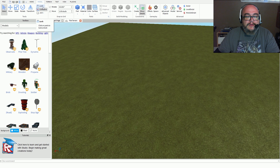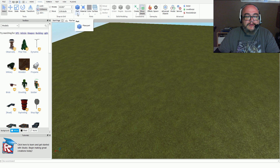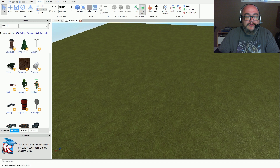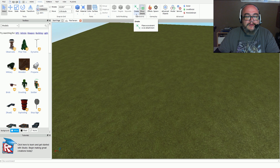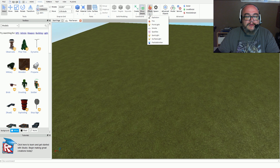In the Model section, we have the same rotate features, plus parts, materials, and surfaces. You also have tools that allow you to union, negate, or separate your model pieces built from parts. There are also rope, rod, and spring tools — functionalities you'd want to add to objects in your game level.